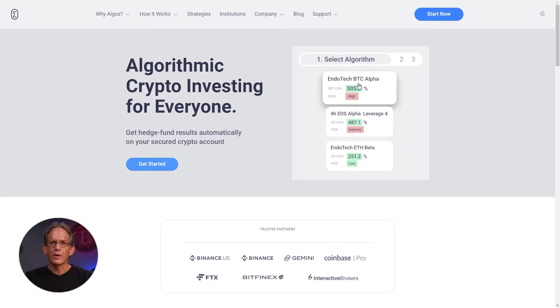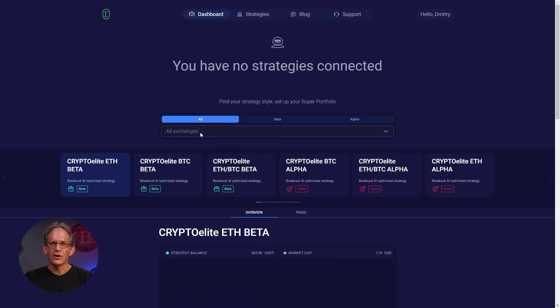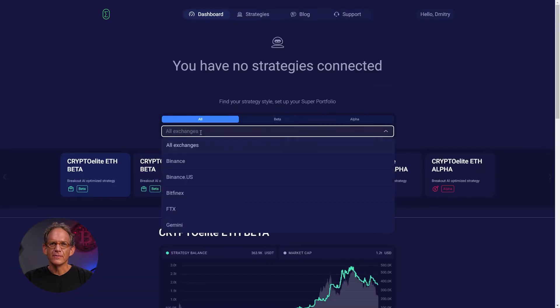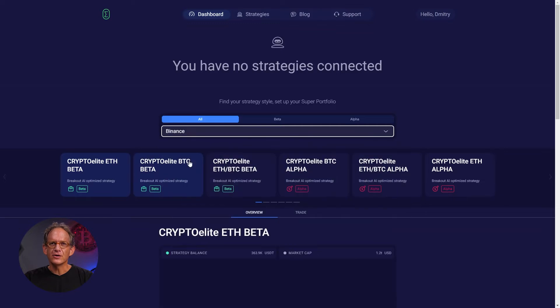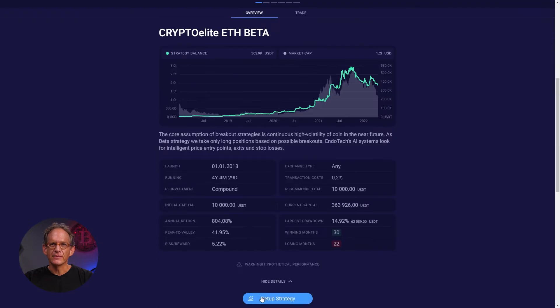From Endotech's website, choose your exchange out of all the options available. Then pick the strategy you would like to connect and click Setup Strategy.